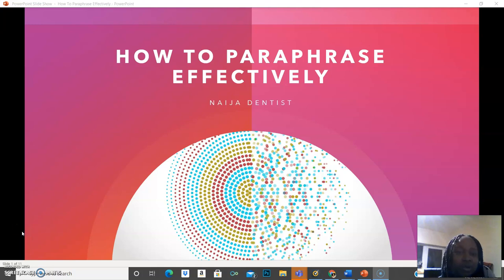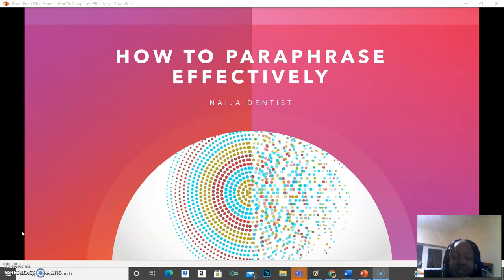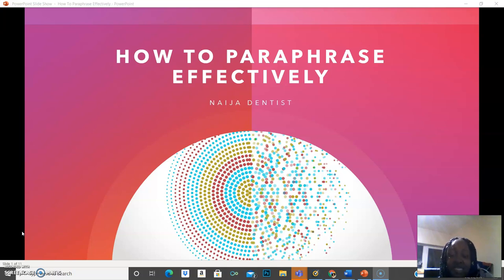Hi guys, welcome back. So in this video, we're going to talk about how to paraphrase effectively. So if you have been struggling with paraphrasing, then this video is for you. You want to paraphrase without plagiarizing, then this is absolutely for you. So sit back and let's talk about the easiest way to do this.